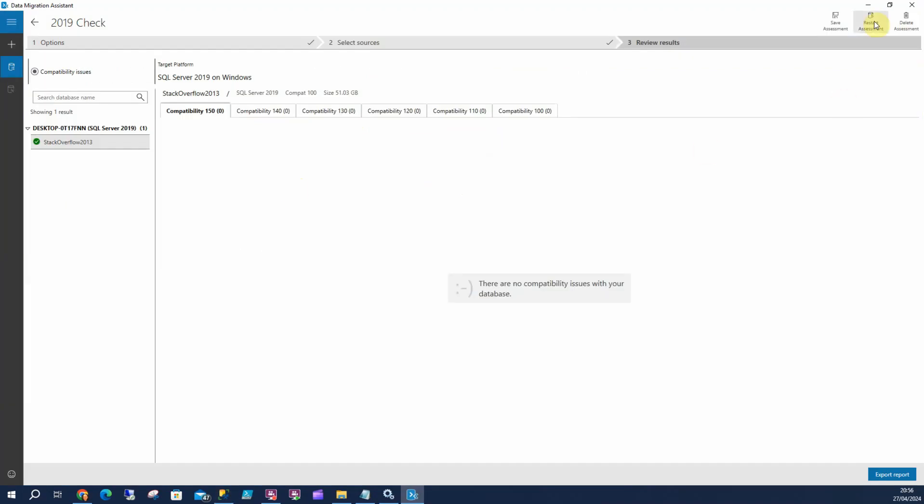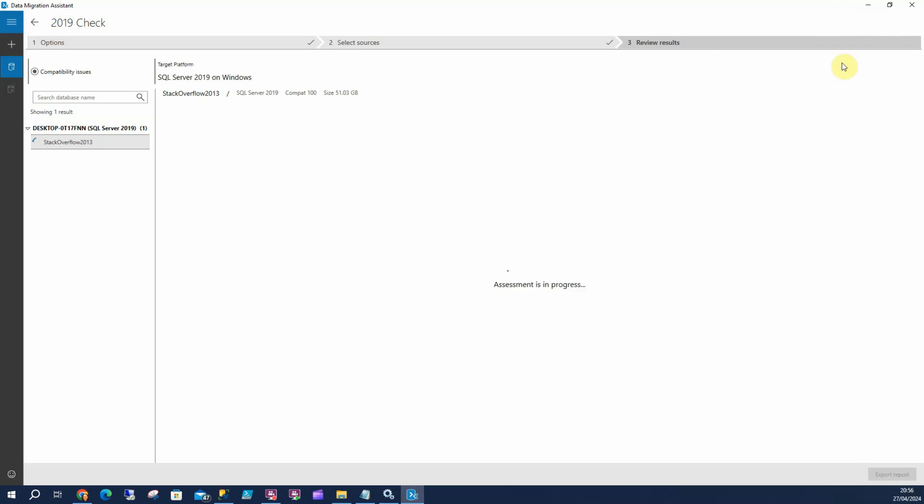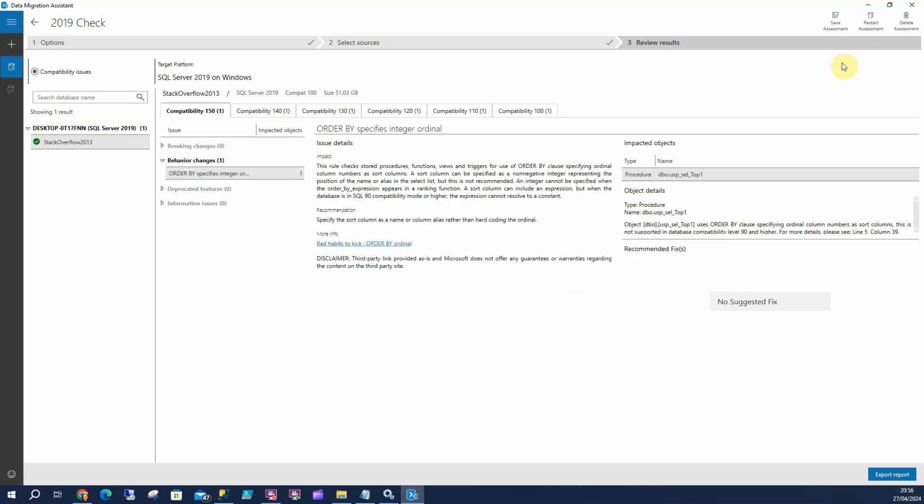I'm going to restart my assessment. And we can see we've got behavioral changes, not breaking changes. These are the ones you really want to worry about. If you've got breaking changes in there, you need to change those prior to your upgrade, or else this stuff isn't going to work.